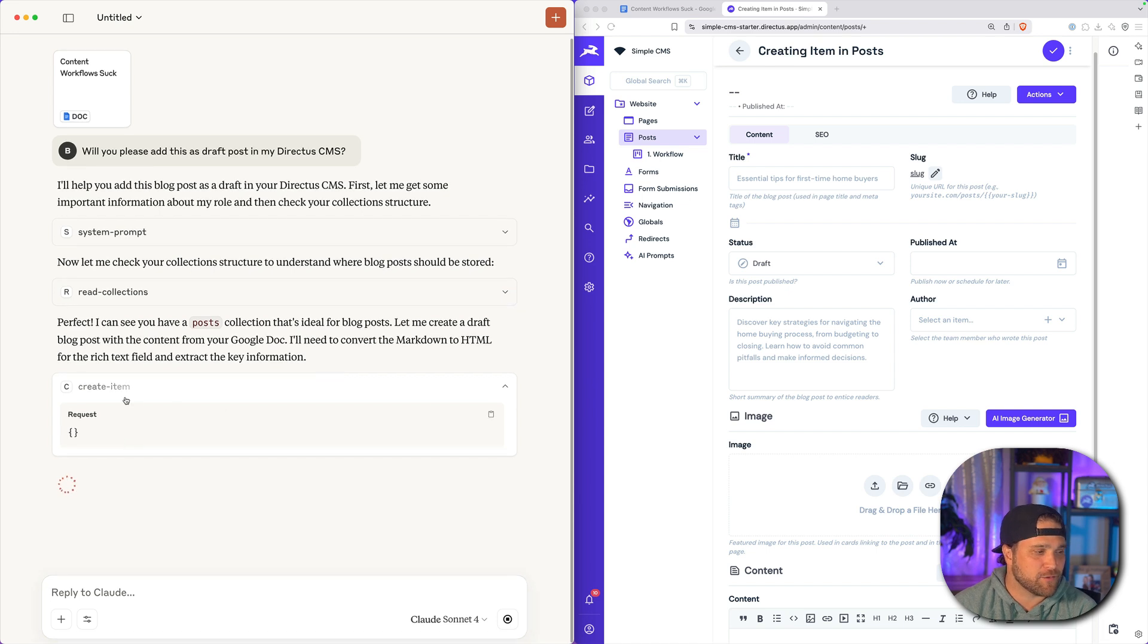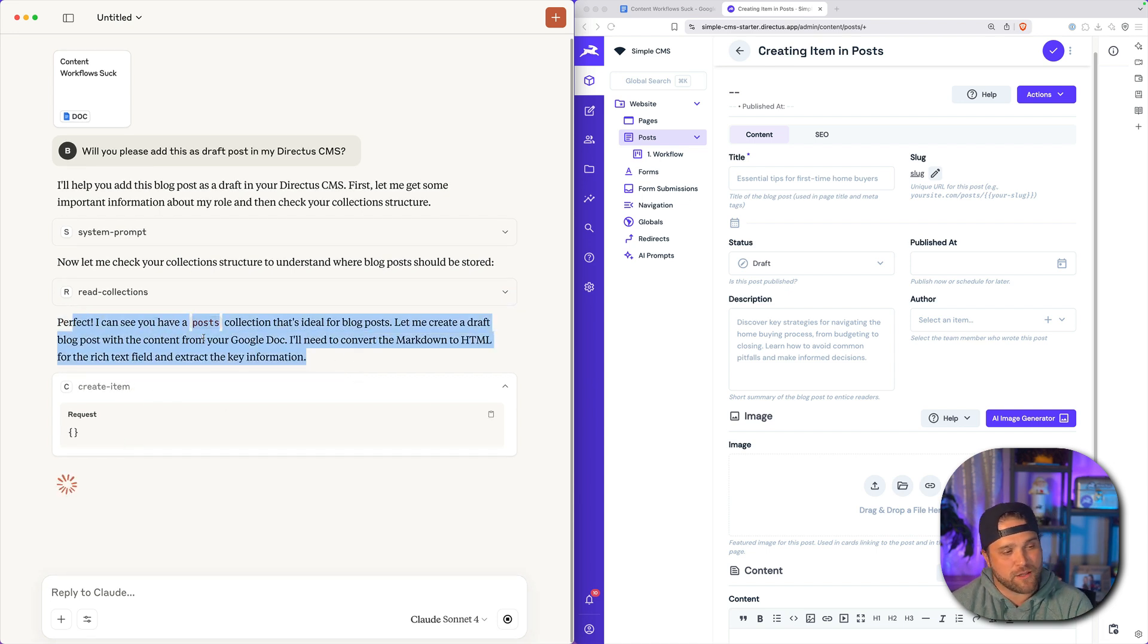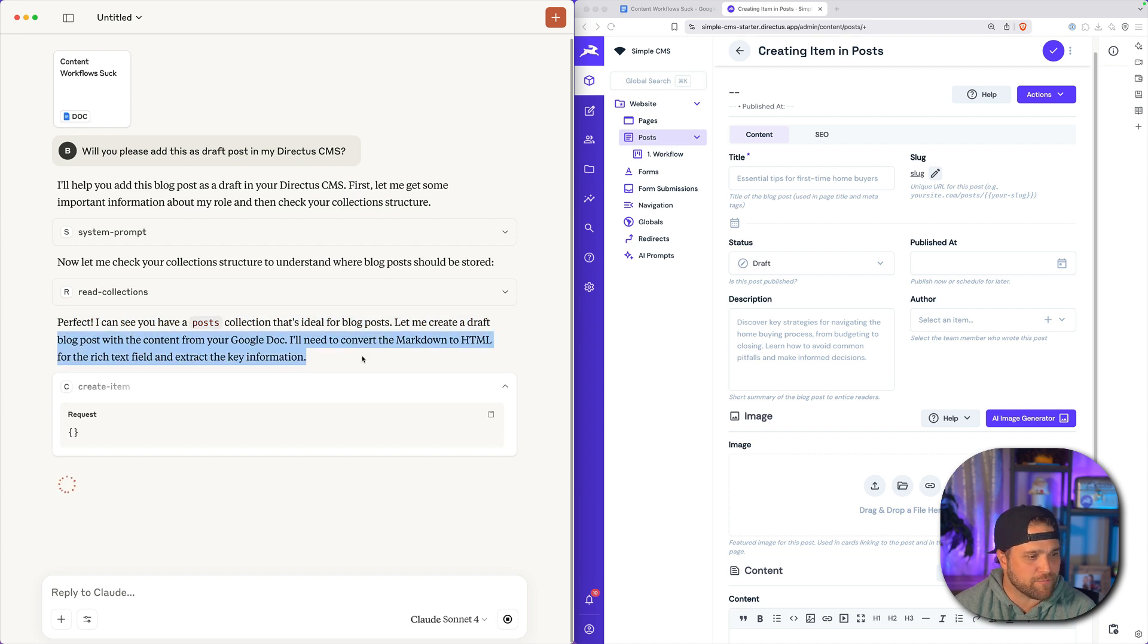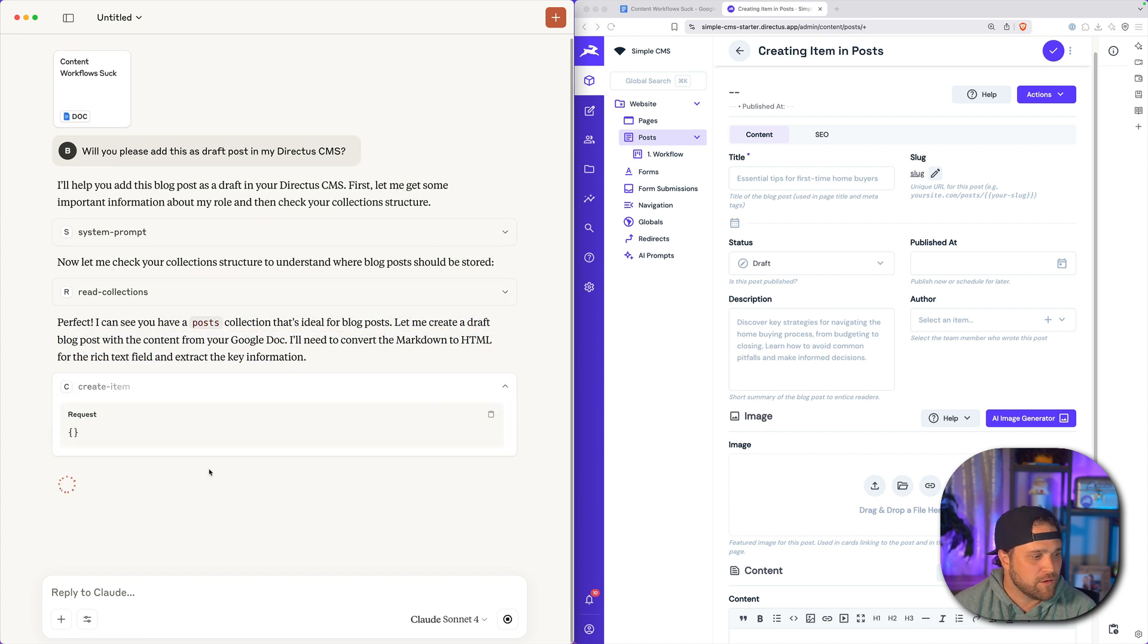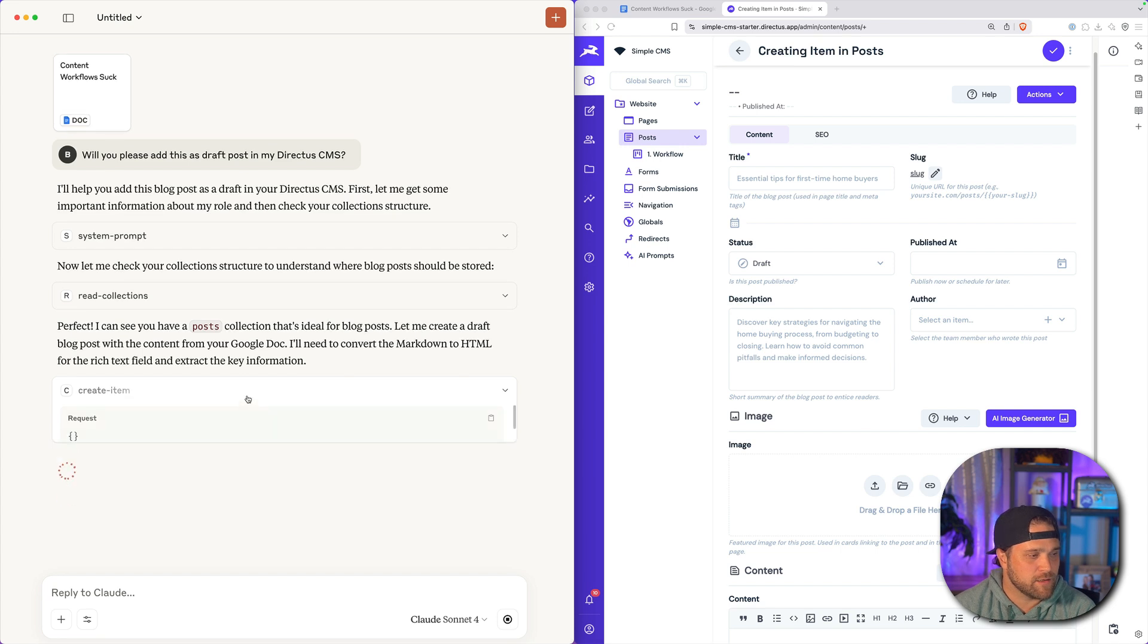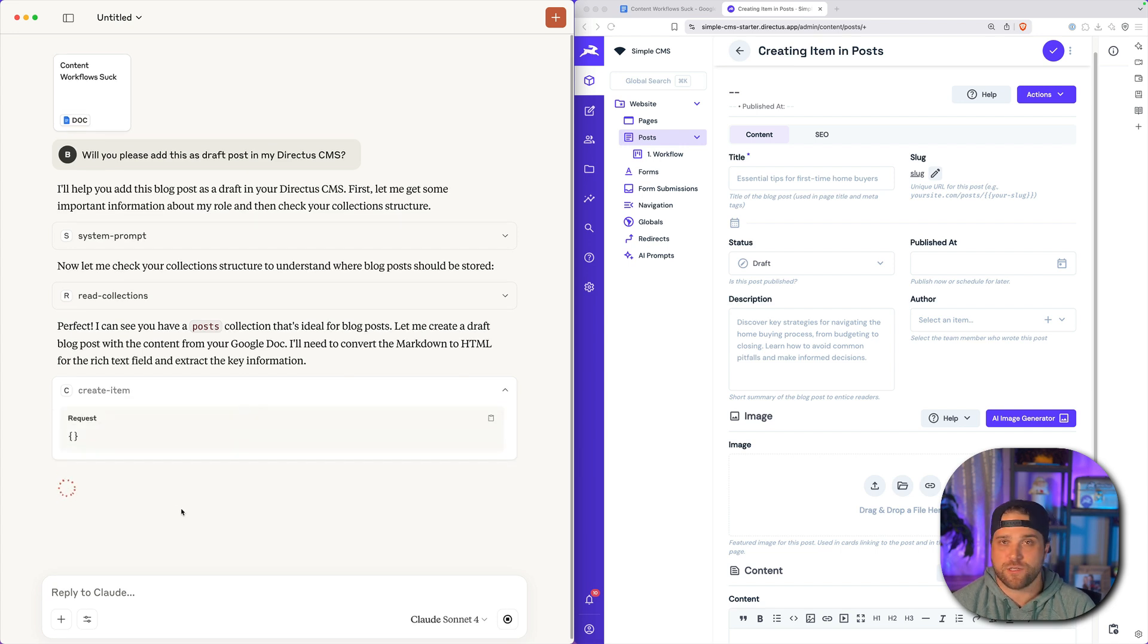The MCP server picks that up directly from your Directus instance, communicates that back to Claude. So now we can see that he is putting together a post collection. There's a draft post for our Google Doc. Cool. It looks like he is thinking about this. And we'll just speed this up a little bit while we wait.